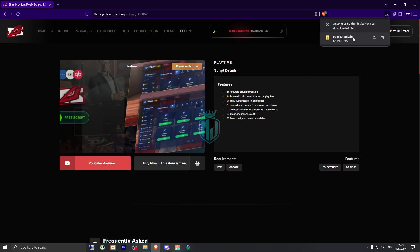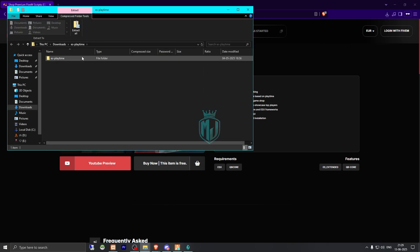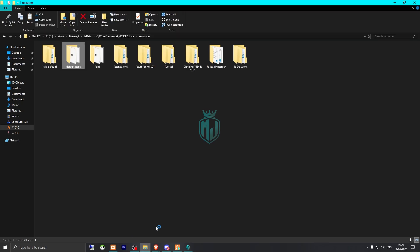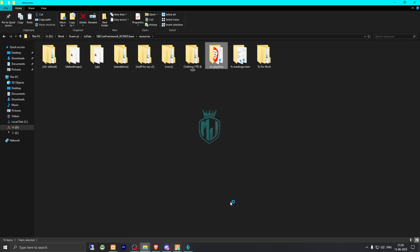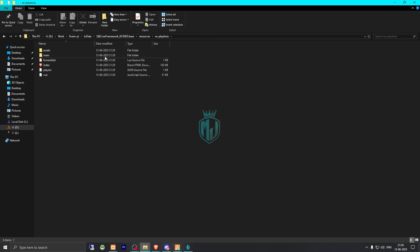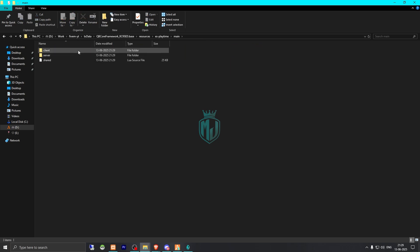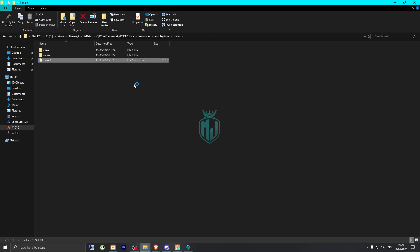After downloading, simply open the file and extract it to your resources folder. Then copy the script name and go to its main share.lua file.